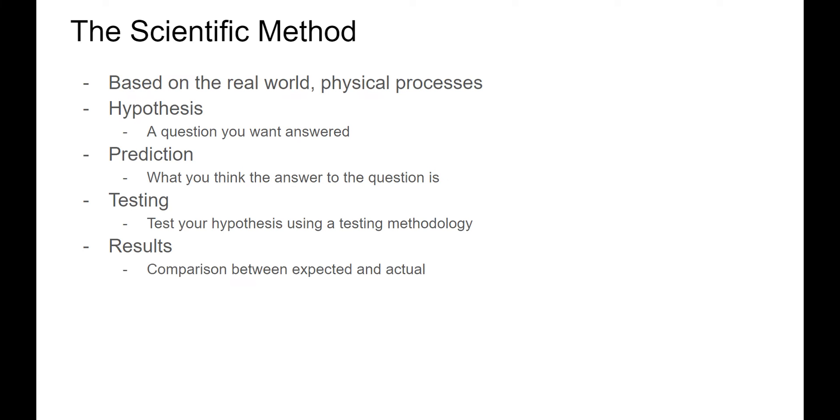But first, let's talk about process. Engineering is science in action, and when we run investigations we need to be aware of the scientific method. The scientific method is a process of inquiry based upon data that is gathered in the real, physical world.